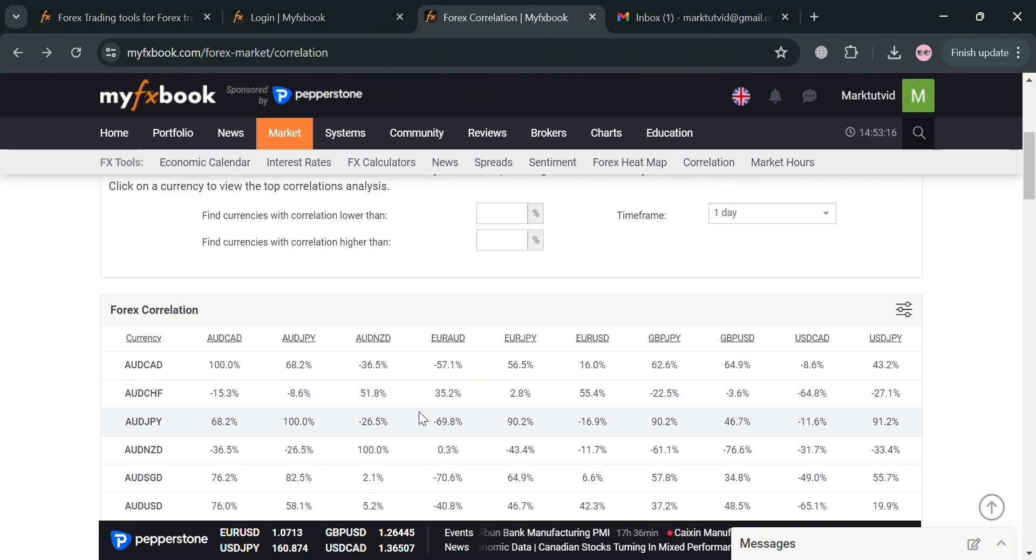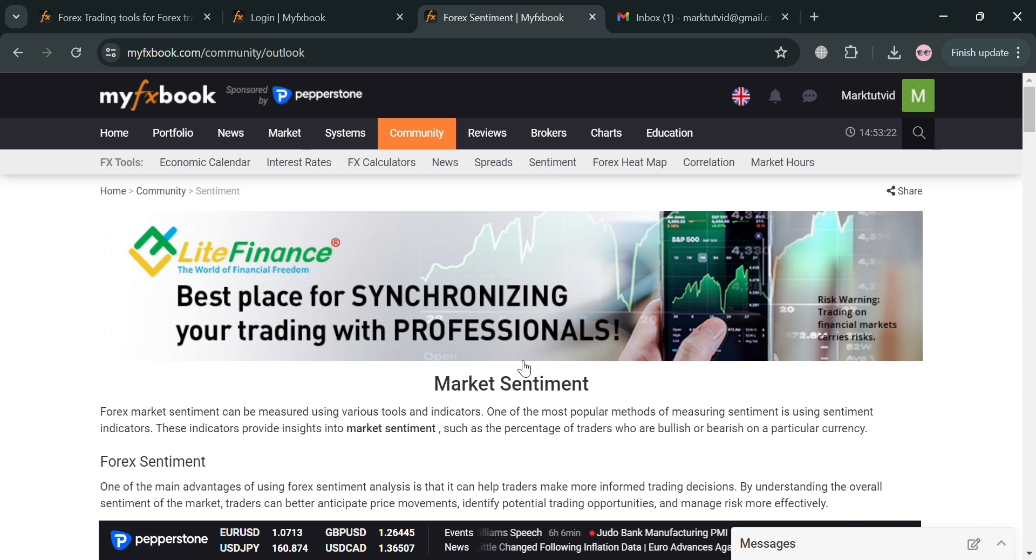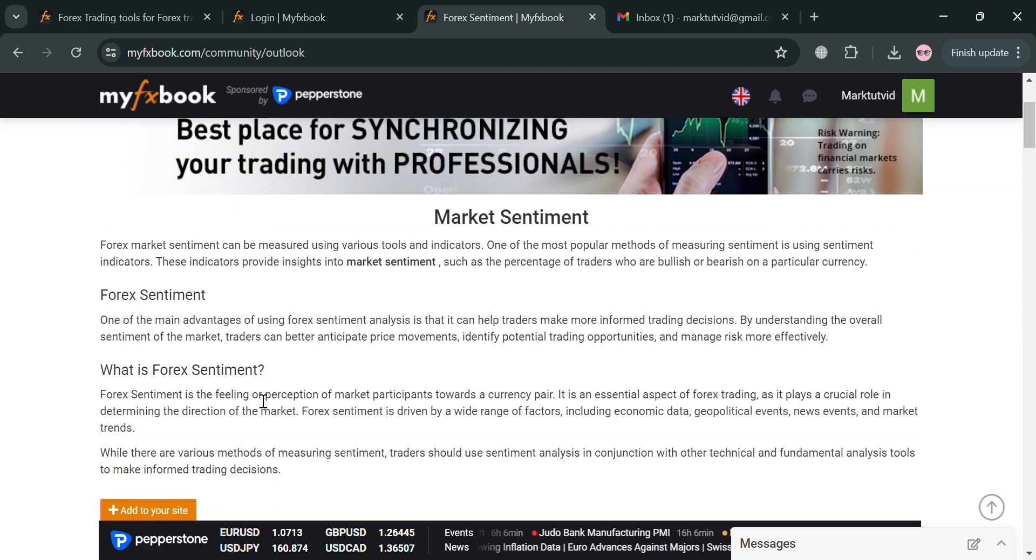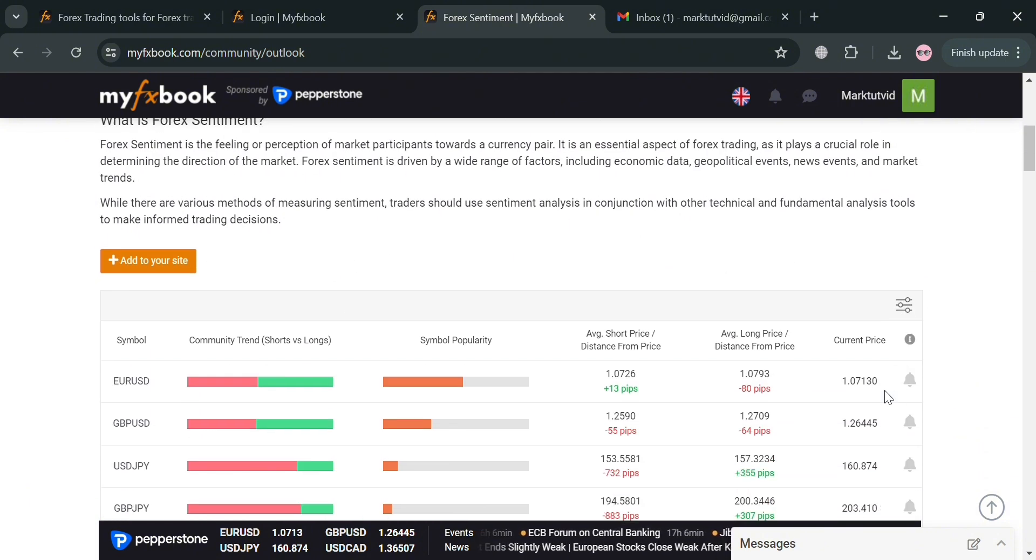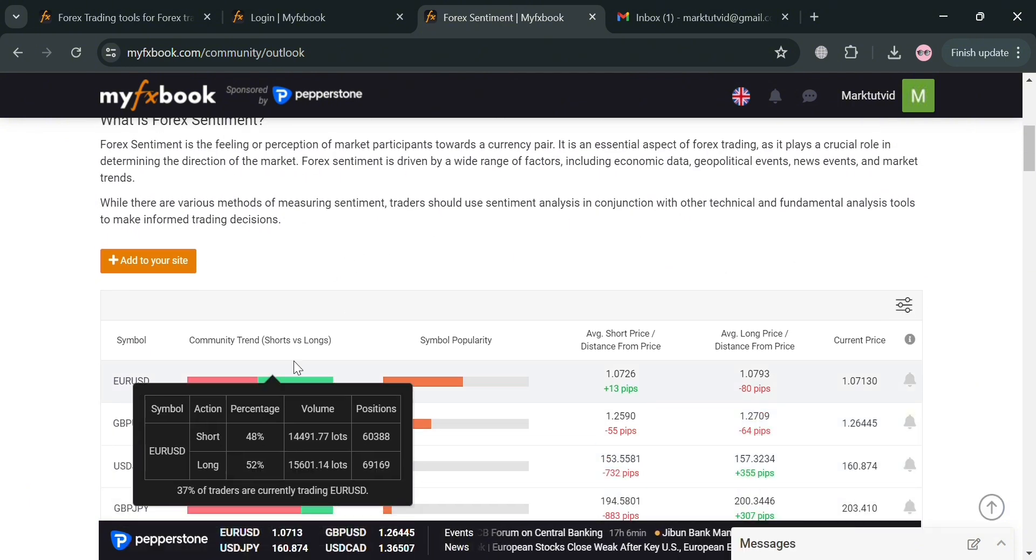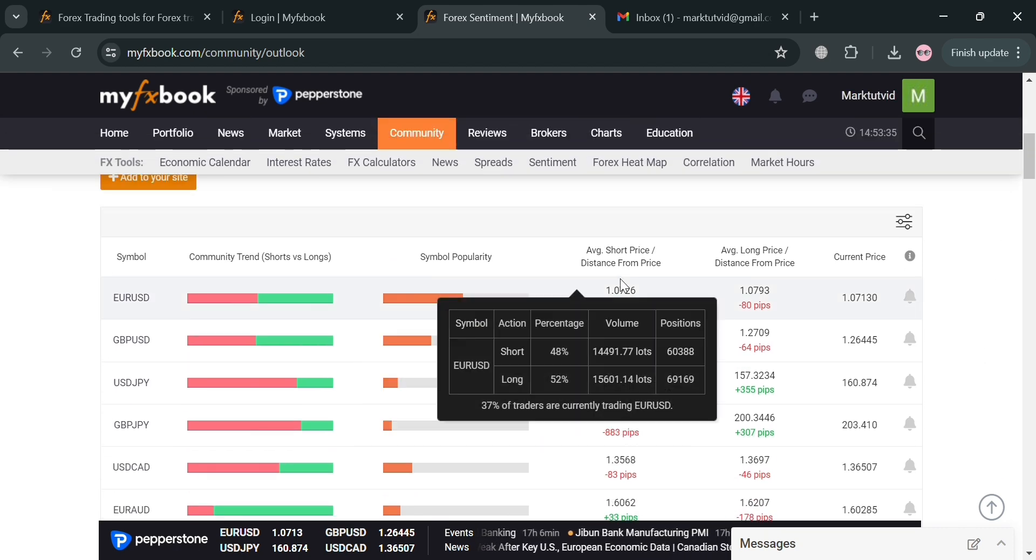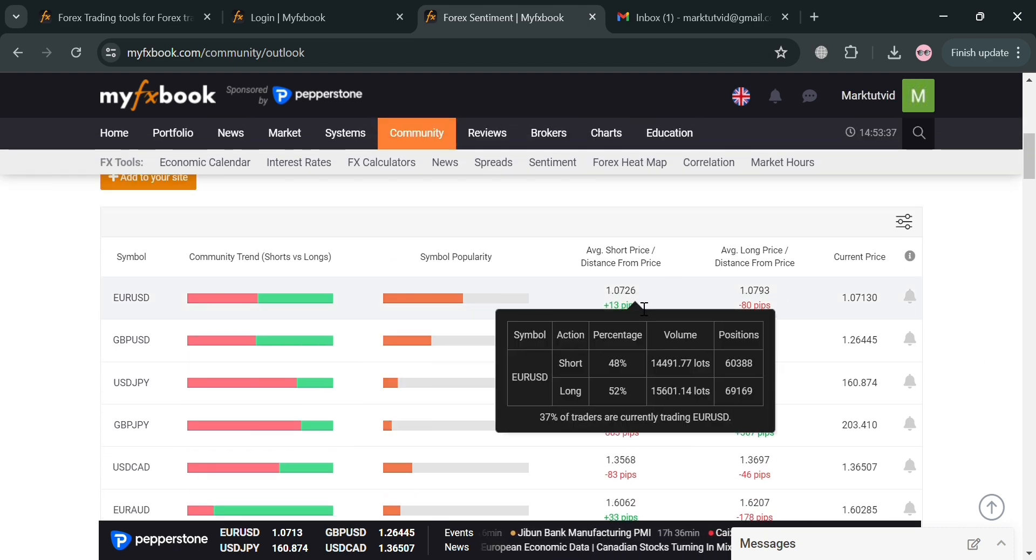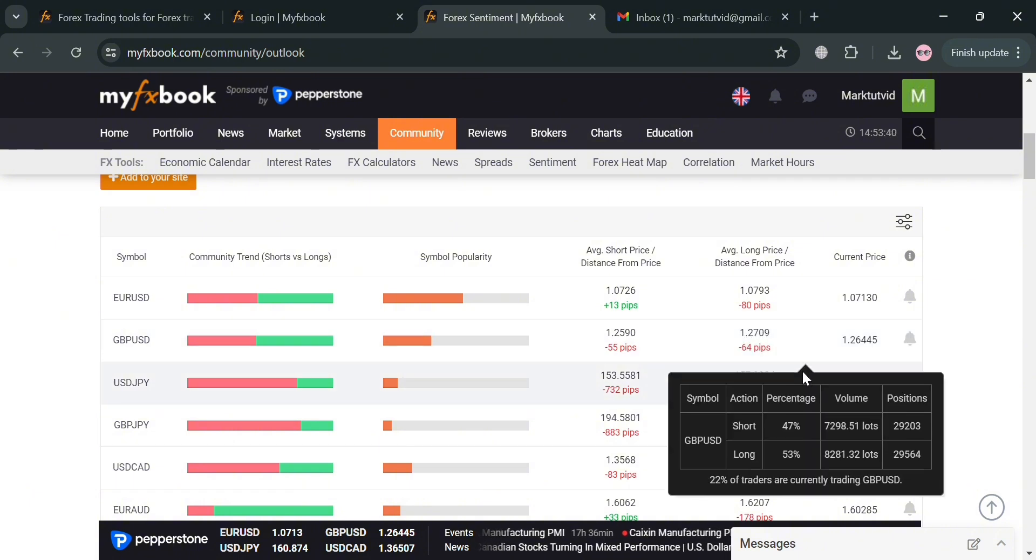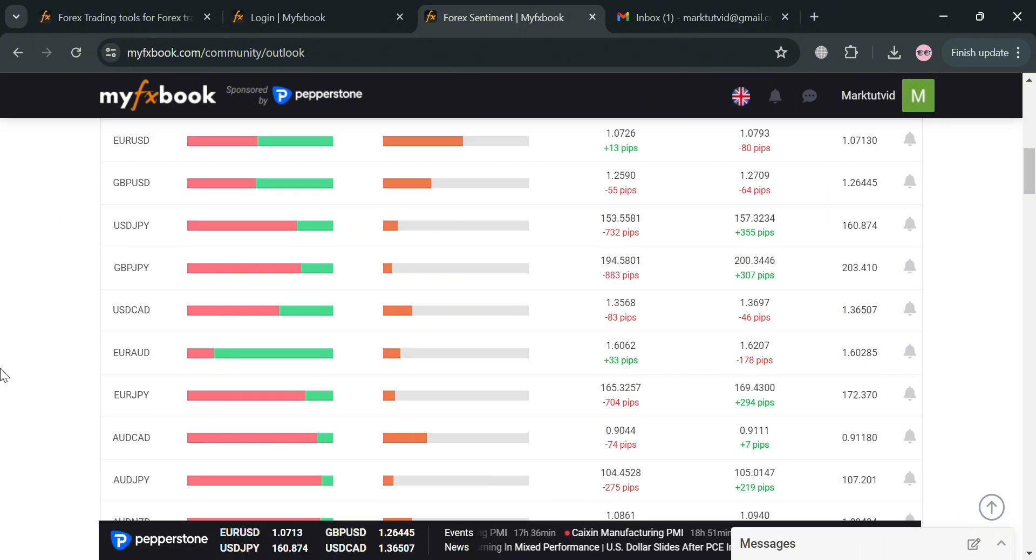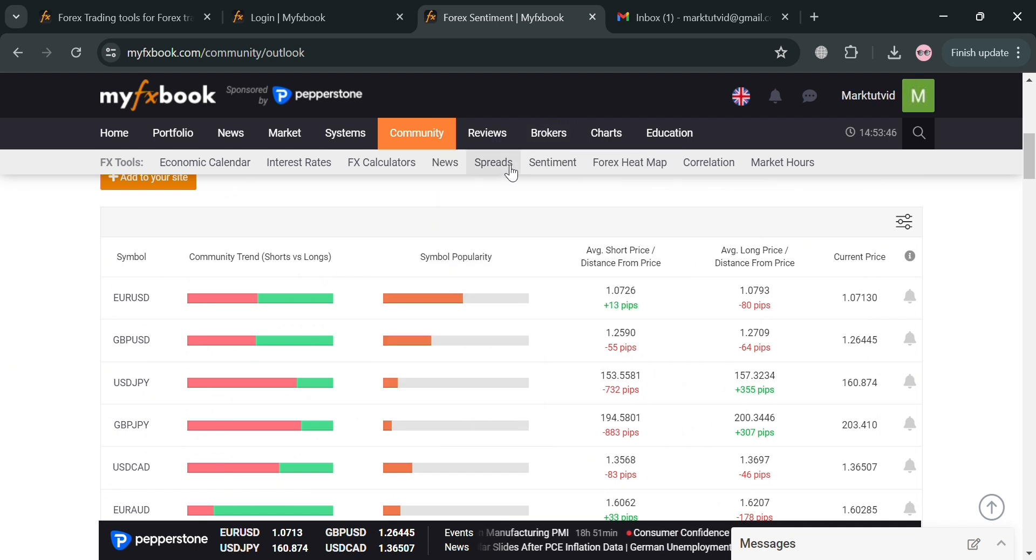Now moving on, on the top panel you could also navigate this Forex Heatmap Sentiment, in which the main purpose of analyzing and tracking market sentiment is to gain insights into the overall attitude and positioning of investors in the financial markets. Below here you will be able to see the community trend, the shorts and longs, the symbol popularity, the average short price, average long price, and even the current price of it. By understanding the collective sentiment of market participants, traders can better anticipate potential price movements and identify potential trading opportunities.